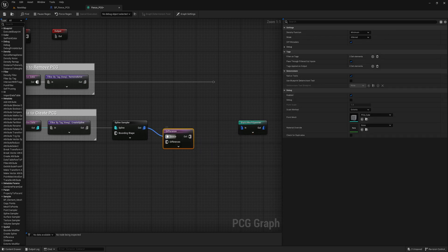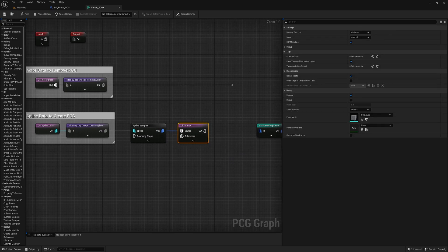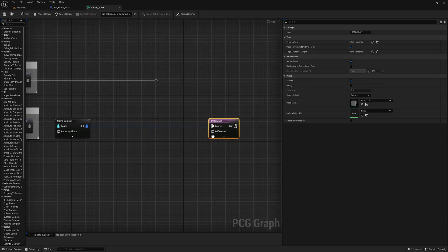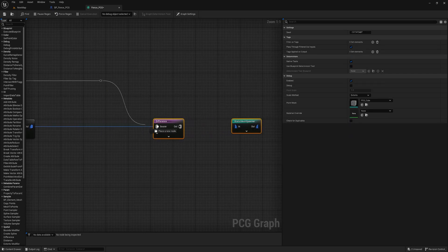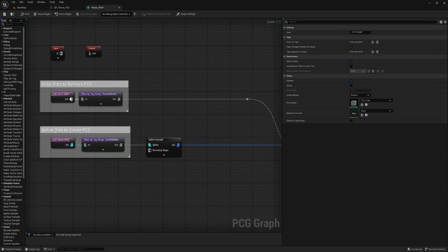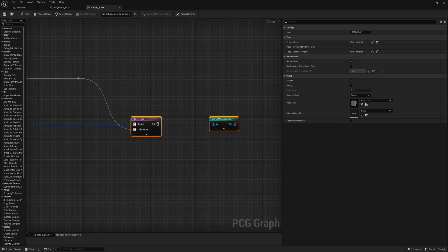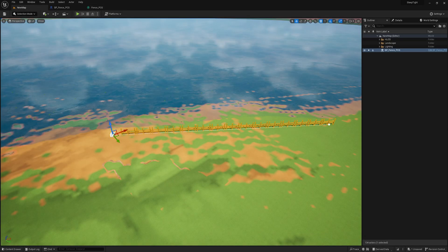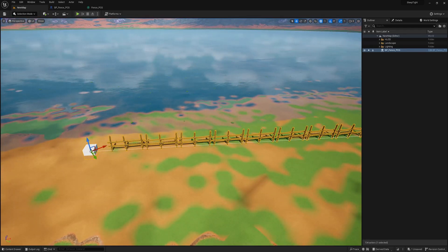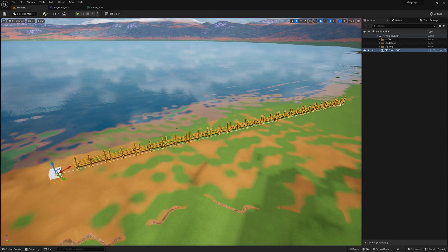Next, we add a Difference node and connect the source to the Spline Sampler node and the Difference input to the Remove Actor data re-root, and the output to the Static Mesh Spawner node. This allows us to remove the part of the fence where the cube with the RemoveActor tag is located. When we check the spline in the world, we can see the fence is generated but with a part missing at the beginning, because of the actor that removes PCG data.